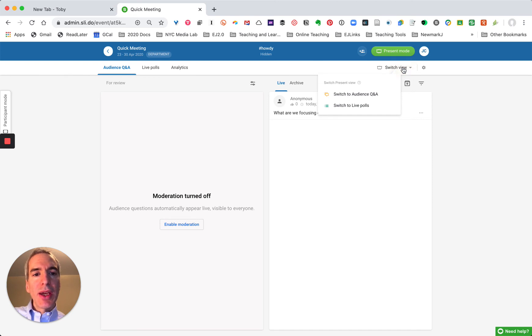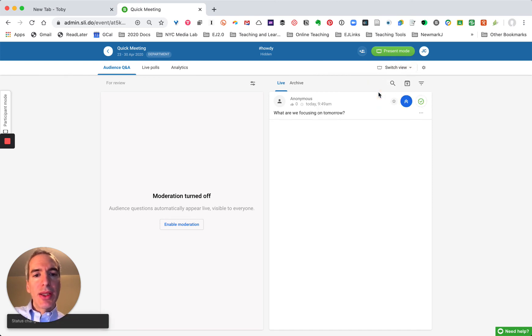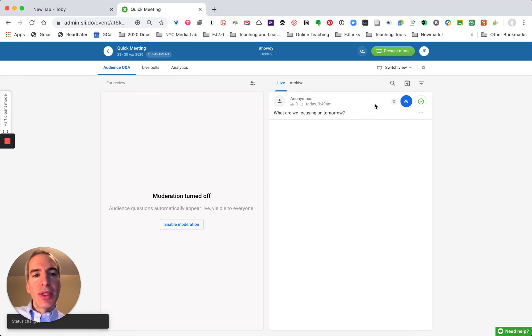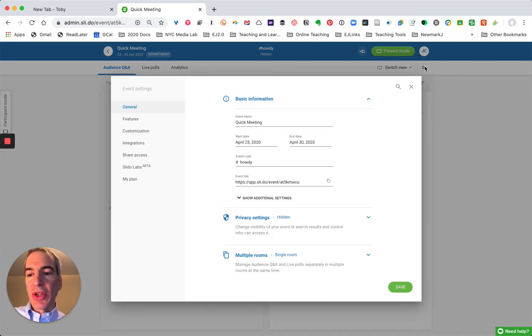And one thing I want to show you and this is what the audience Q&A tab looks like and the live polls tab looks like in the presenter mode.